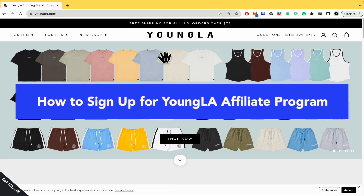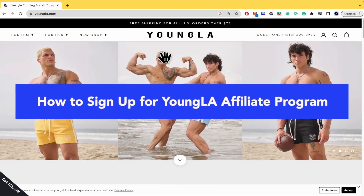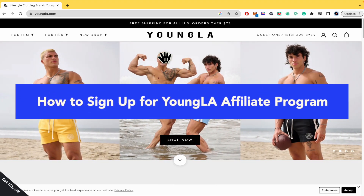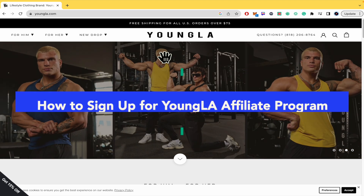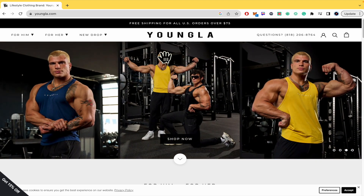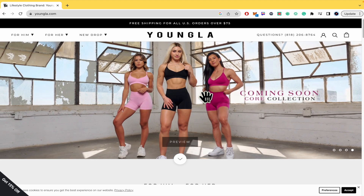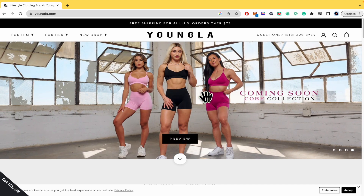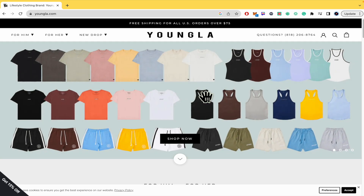How to sign up for the Young LA Affiliate Program. Hello and welcome to our channel. In this tutorial, I'm going to show you how you can become part of the Young LA family into the Affiliate Program. Please watch till the end to properly understand the tutorial, and don't forget that you can find Young LA sign-up links and website links in the description of this video.